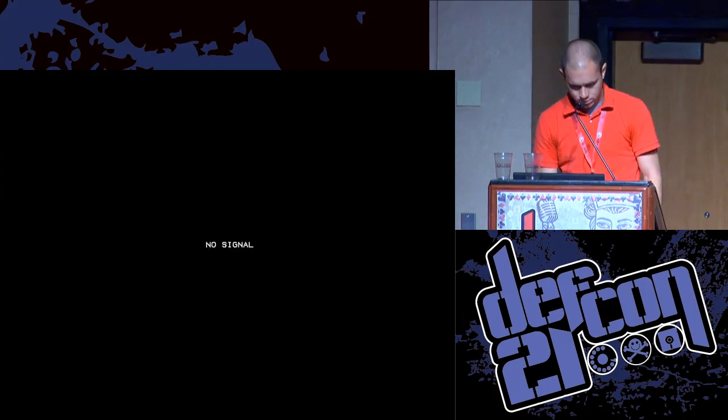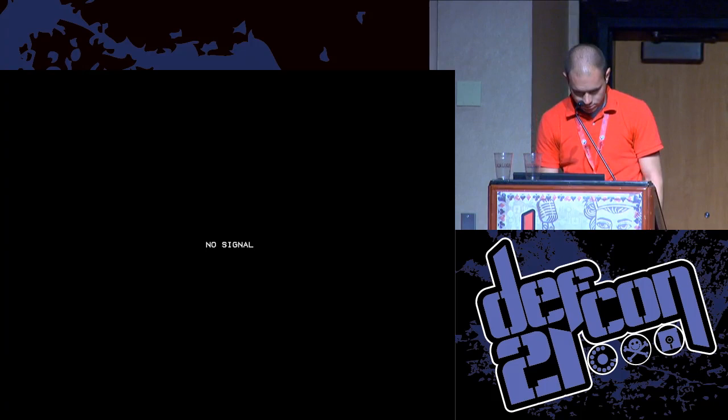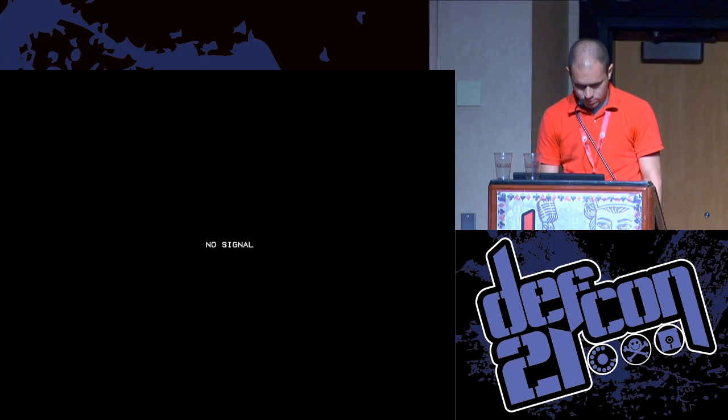Demo time. Hopefully this is showing. We've got a few demos and we'll need to adjust the resolution.